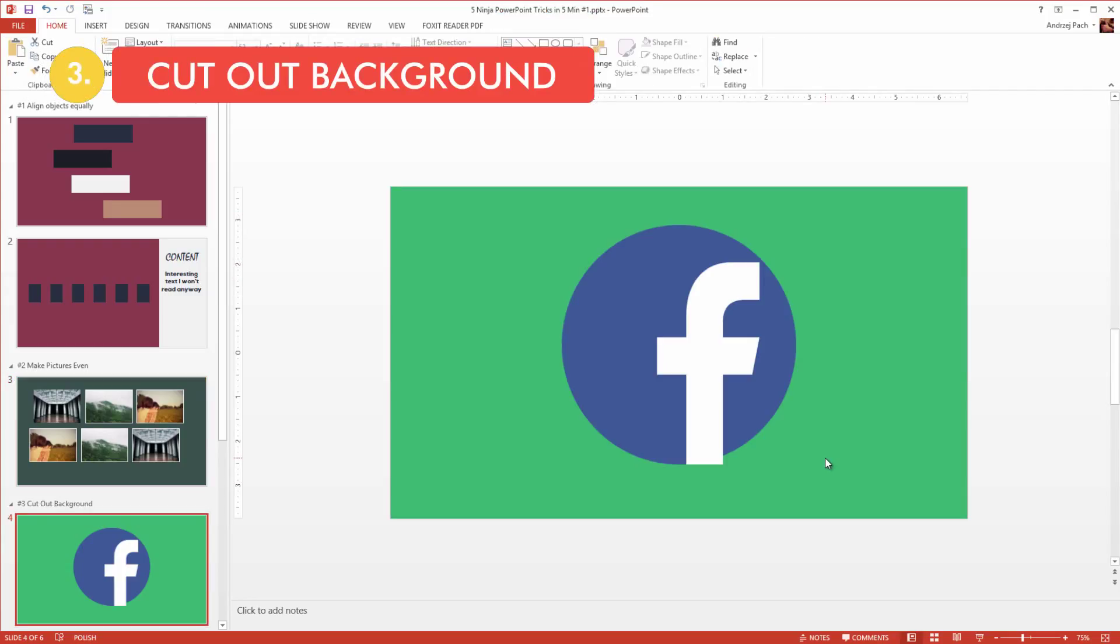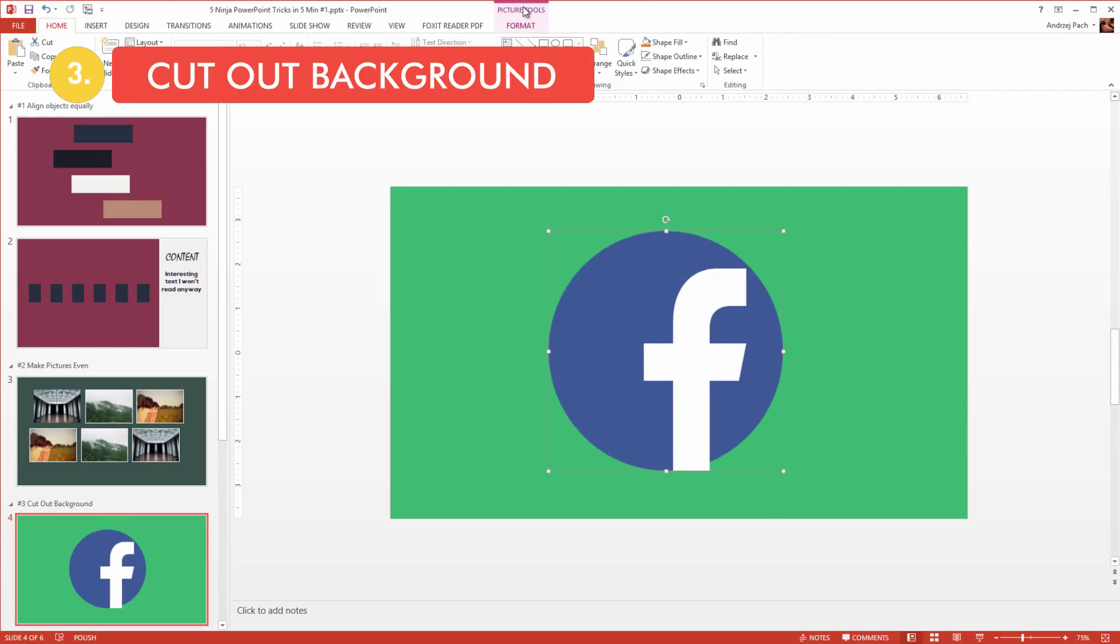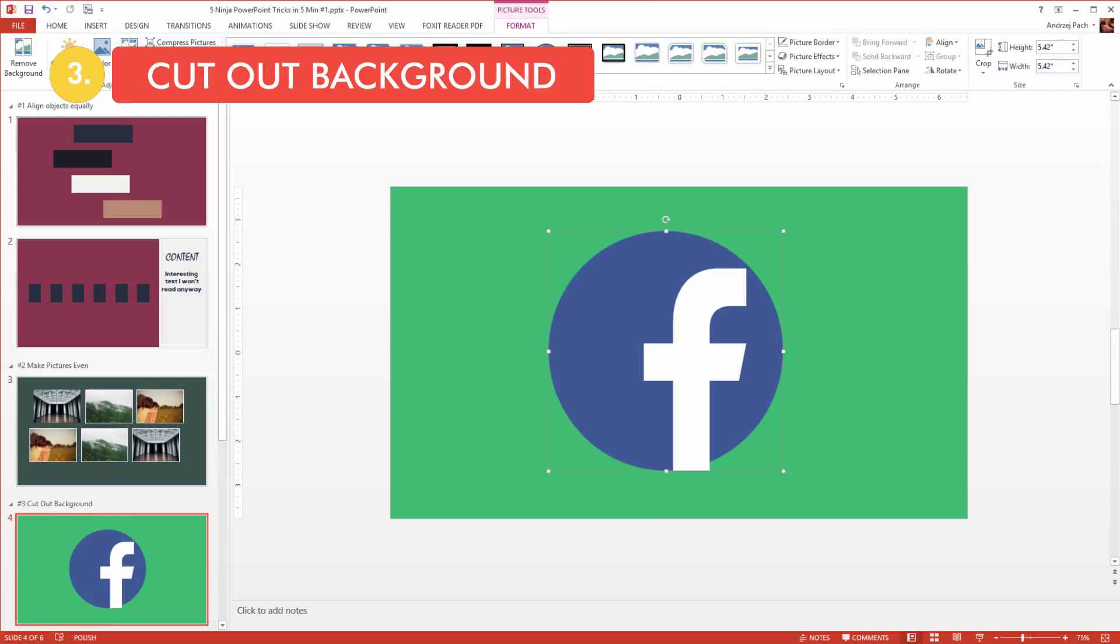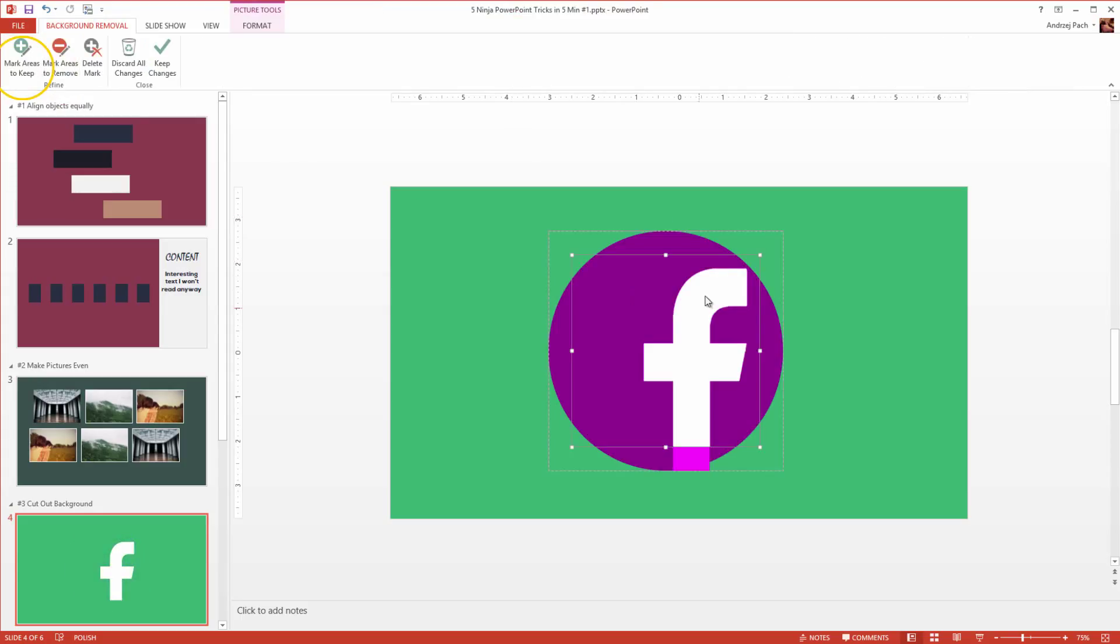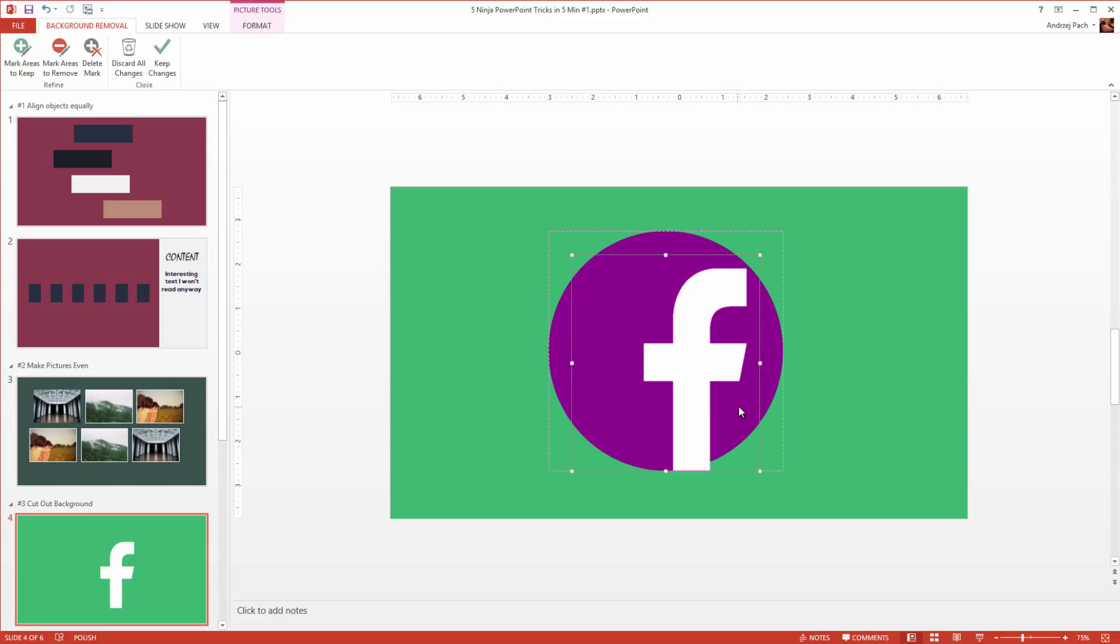Ninja tip number three, cutting out backgrounds. You can go to picture tools, once you select a picture you've inserted into PowerPoint, and on the far left side you have remove background. Clicking remove background takes you to this place where everything which is on pink here selected will be deleted. Now I want to get rid of the blue background, but I still want the Facebook icon to be visible of course. So I need to make this selection bigger, and if you for example would like to stay with this blue on the right, you select mark areas to keep.